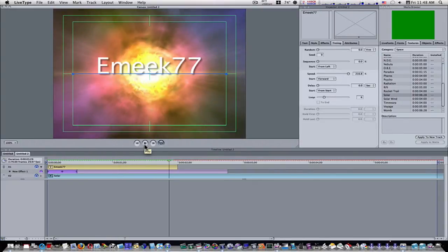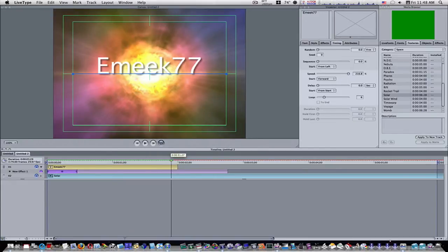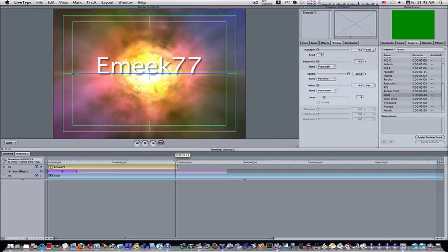If I want to make it faster, I just adjust my speed. But I like the looks of that, so I'm going to hit okay. Now we have my blinking text.